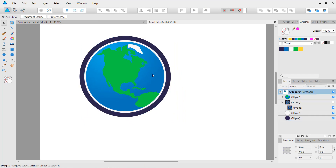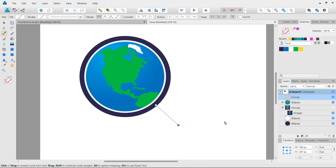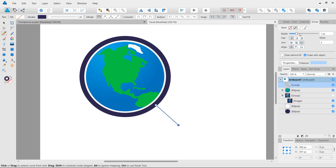Now I'll create a handle for the magnifying glass. I'll grab the pen tool again, click somewhere, hold Shift, and click to create a straight line. The handle needs the same color as the main shape of the magnifying glass. I'll select the stroke, add the proper stroke color, go to the stroke panel, and increase the width of the stroke. This should look about right.